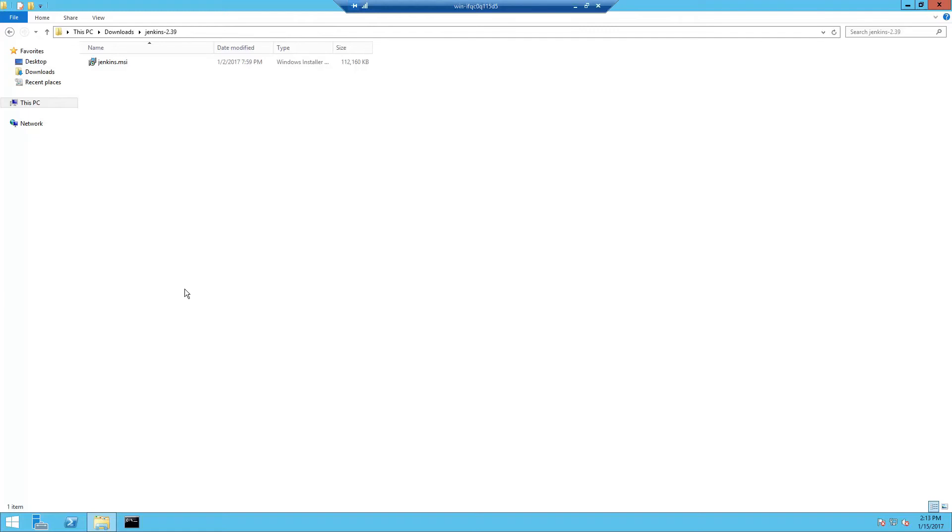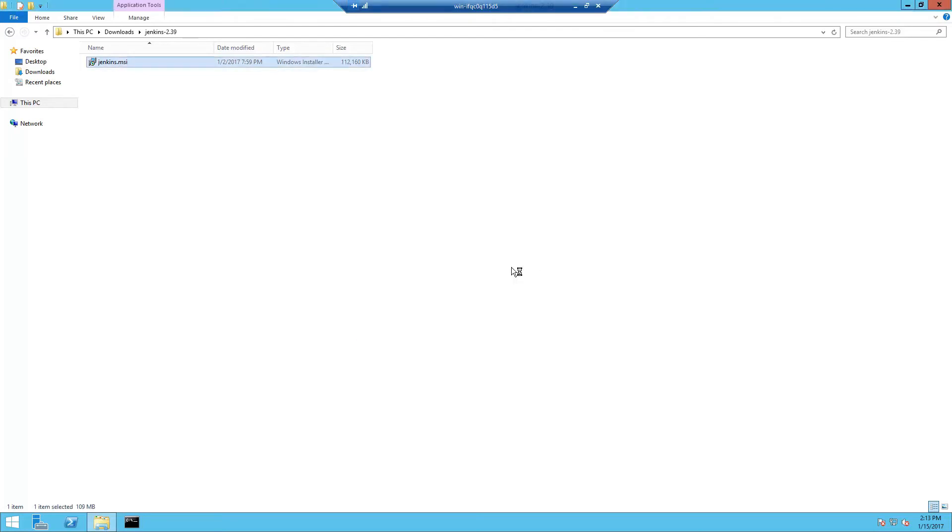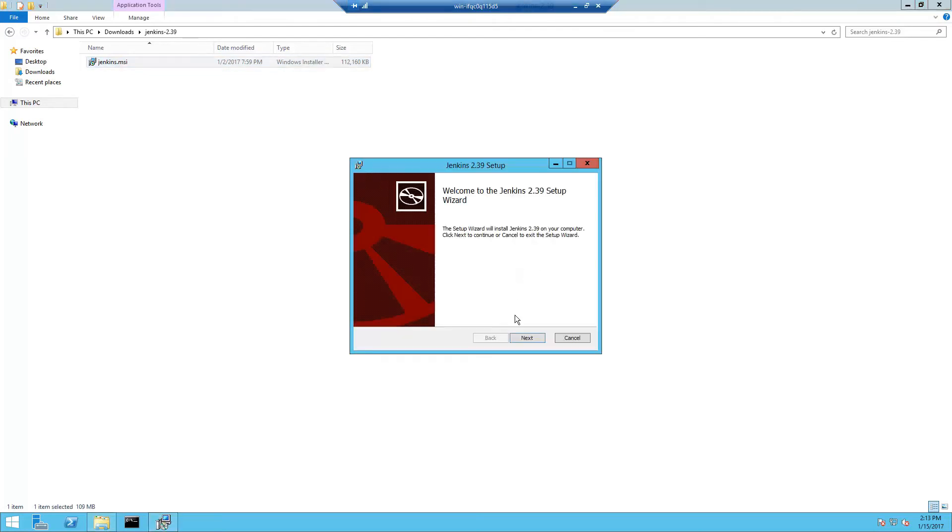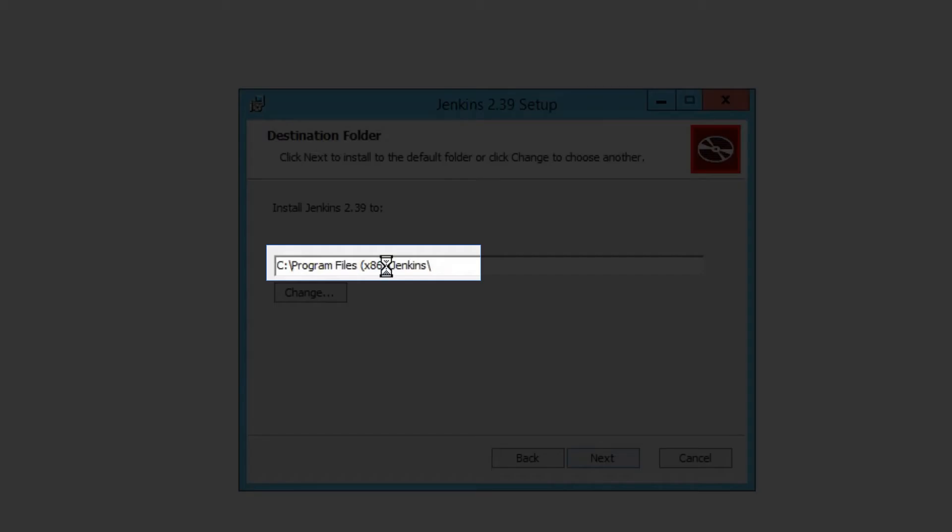In this video we are going to install Jenkins build server and do initial configuration of Jenkins. To install Jenkins simply double-click the Jenkins Windows installer and install it to C:\Jenkins.